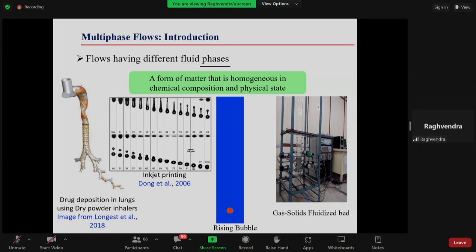Another application is a dry powder inhaler, where the drug along with carriers is deposited in the lungs. The geometry represents the lungs and their bifurcation — trachea, primary bronchi, secondary bronchi, and so on. This model tells us where the drug gets deposited in the lungs, which is important so that the drug is deposited where it should be — a biomedical application.